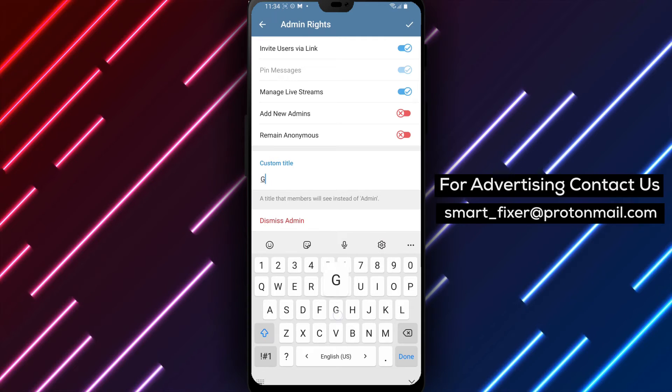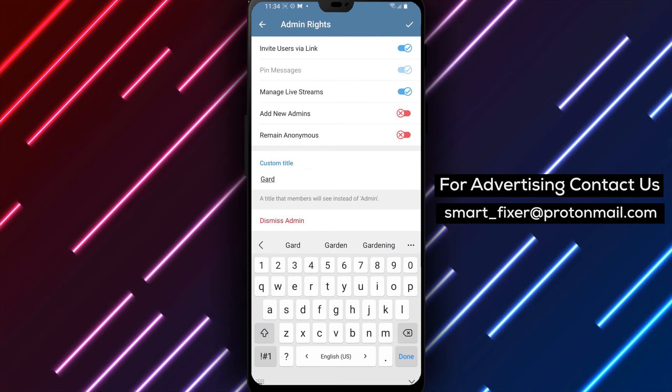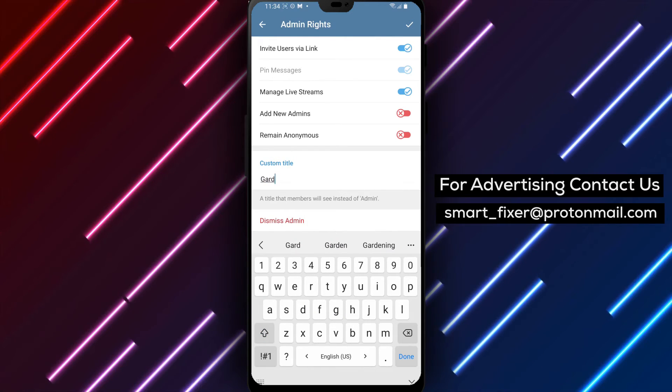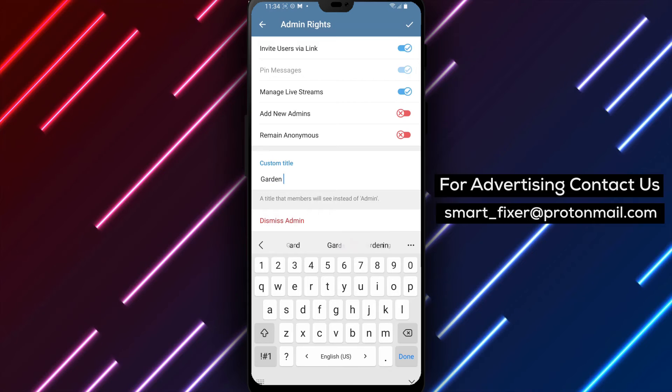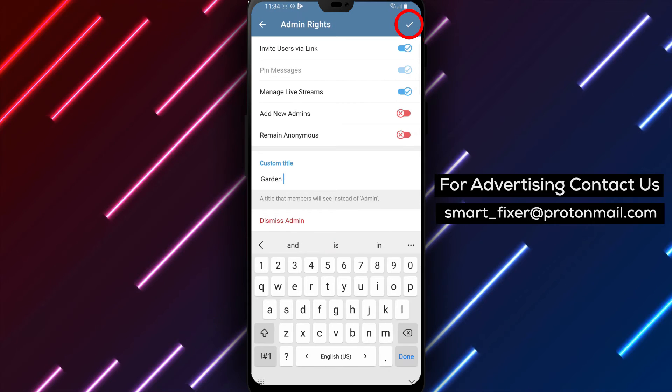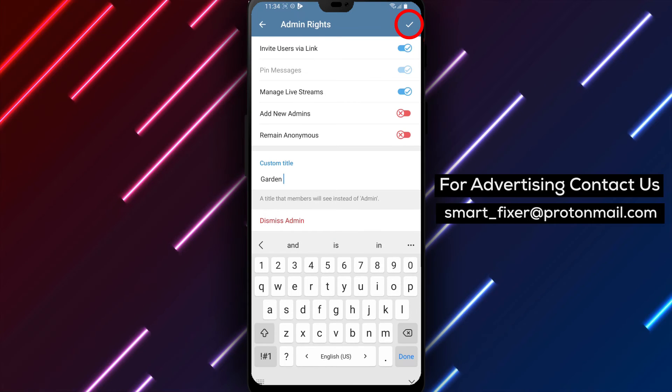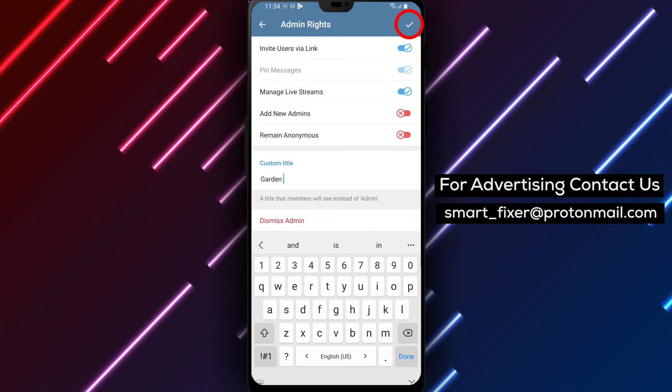By following these simple steps, you can easily change someone's admin title in a Telegram group chat, adding a personal touch to their role.